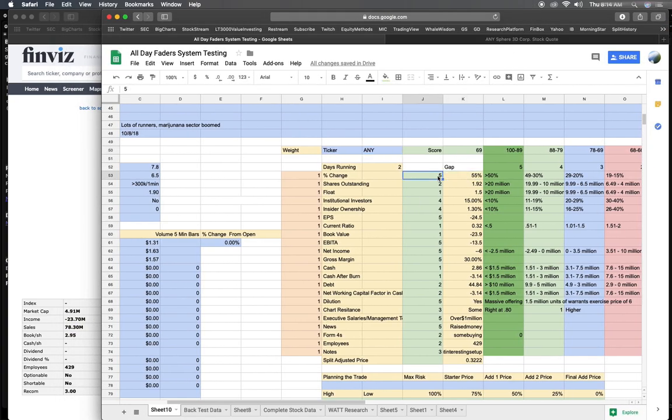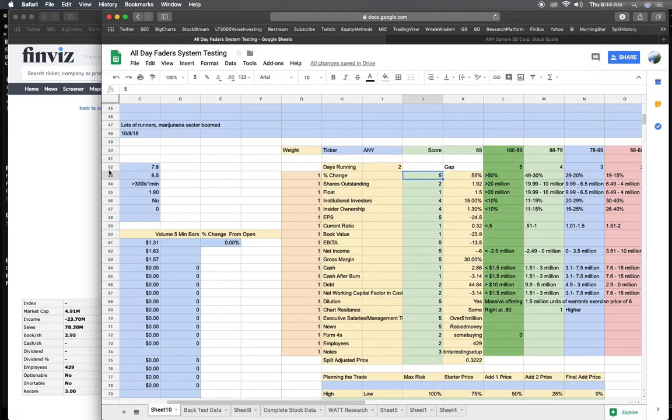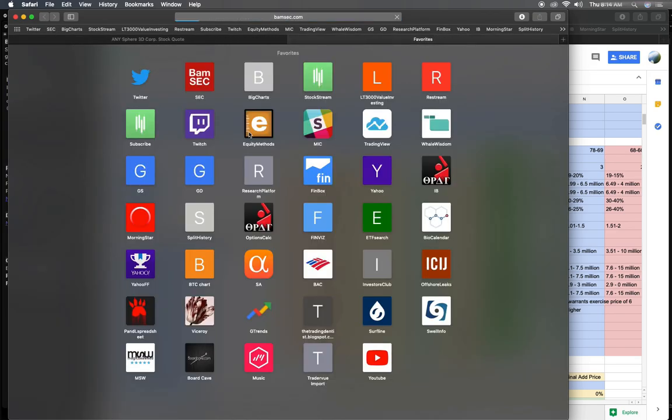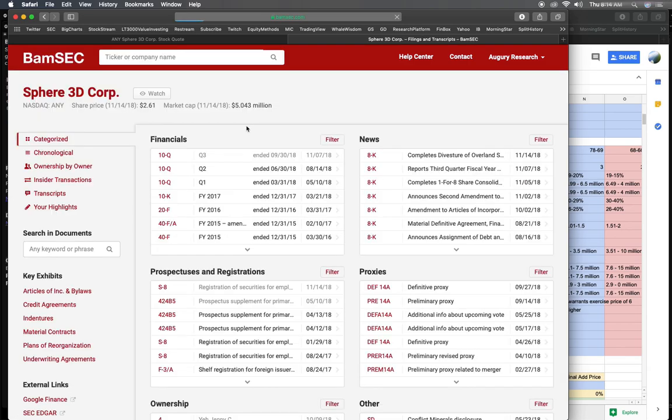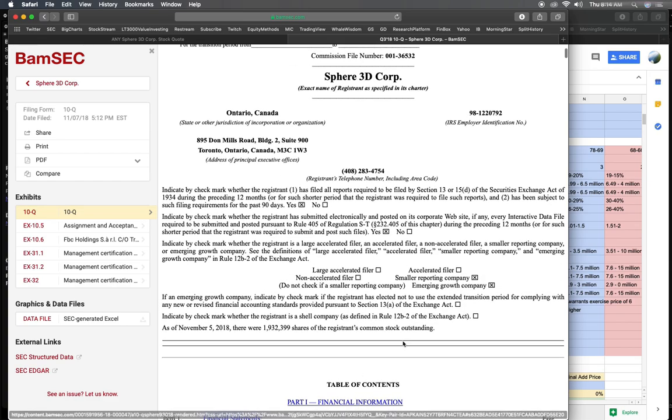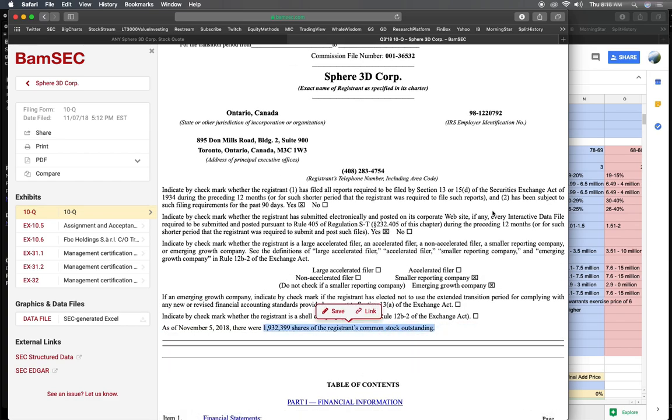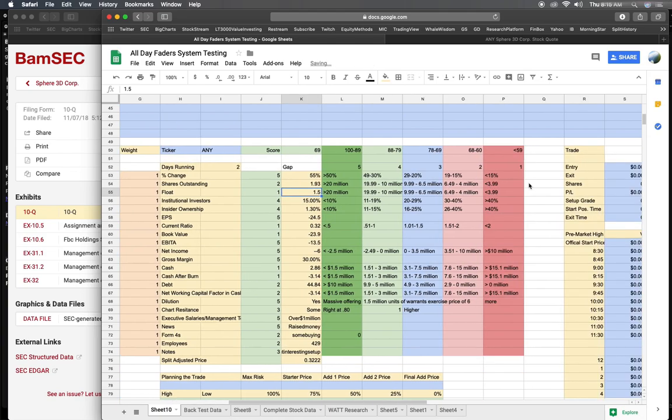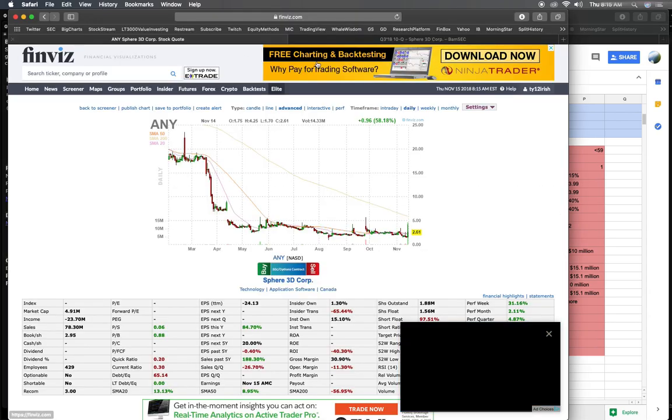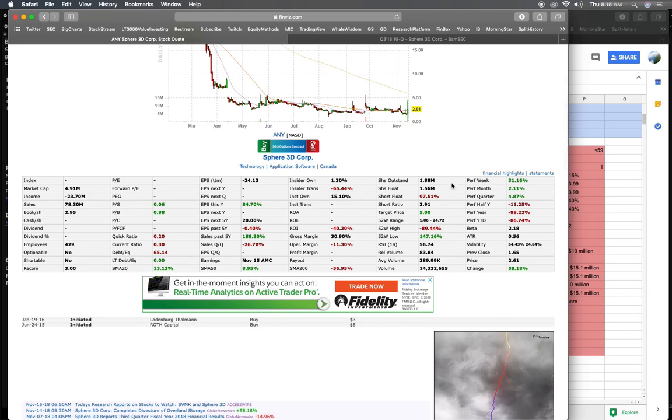Now second thing, shares outstanding. This is where you go to the SEC filings. Pull up ANY, pull up the quarterly report. You can find the shares outstanding right here. They have 1.93 million. I put 1.92, that's a mistake, let's just fix it real quick. And then this on my little scoring table, this would be a one because I don't short stocks with floats or shares outstanding or floats under two mil.